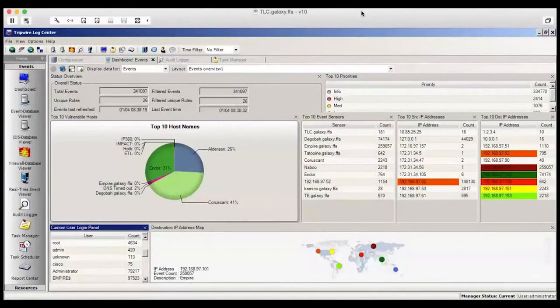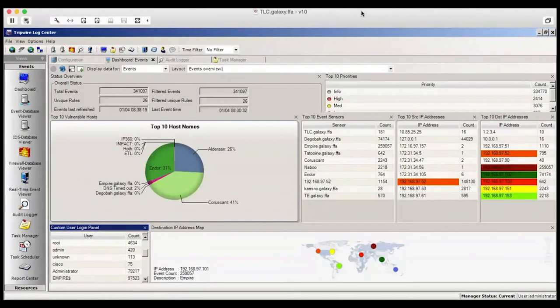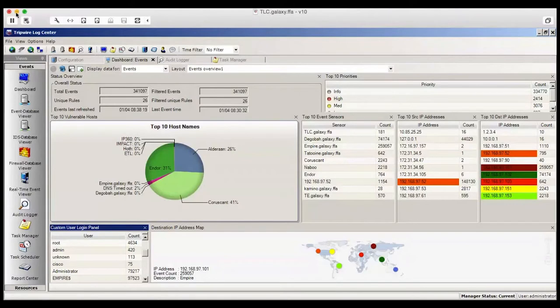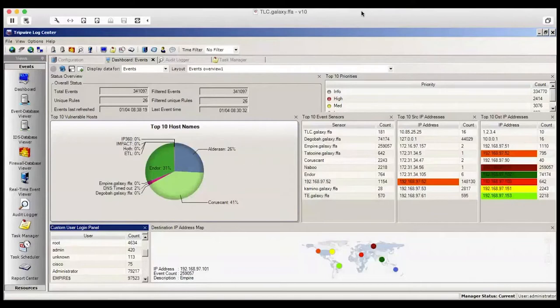Welcome. In this video, we'll demonstrate the integration of Tripwire LogCenter with Tripwire Enterprise, along with additional Tripwire LogCenter features, such as how to easily build correlation rules.